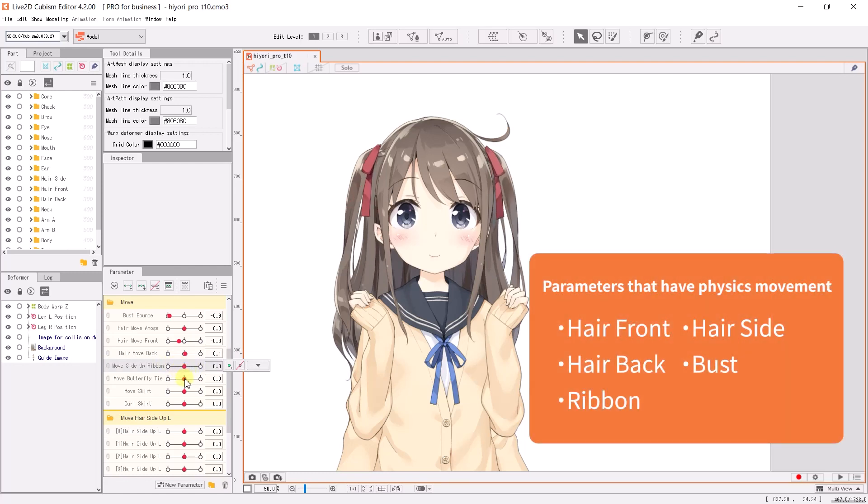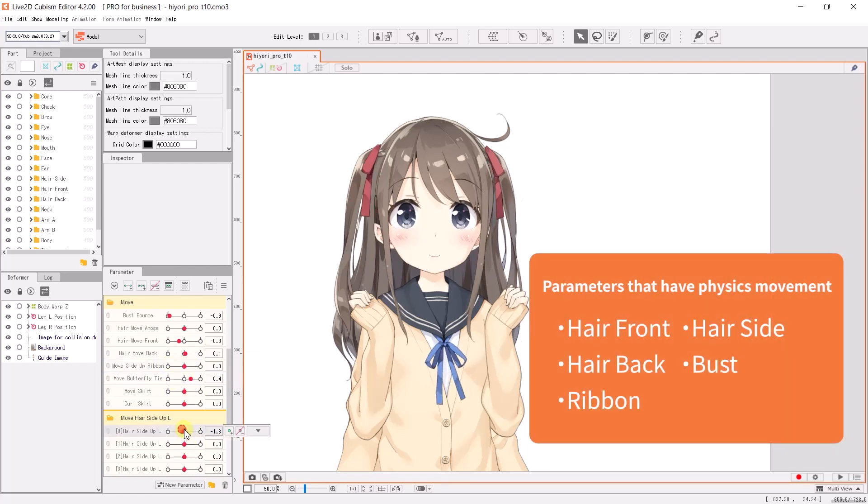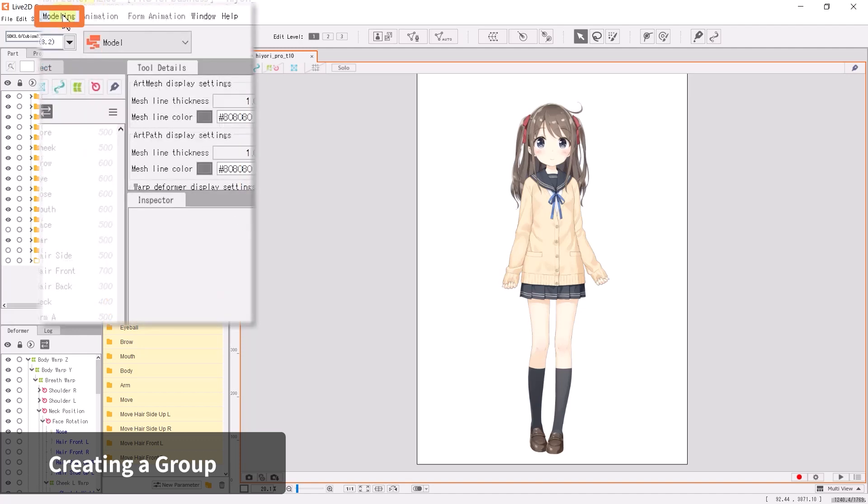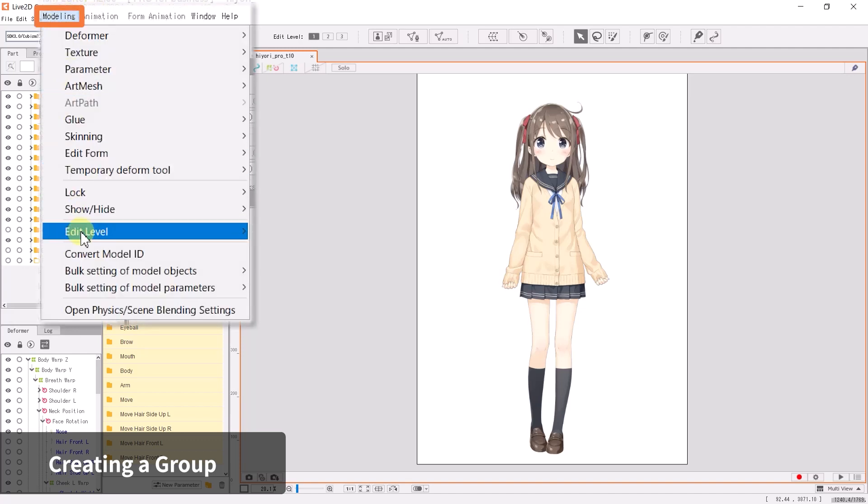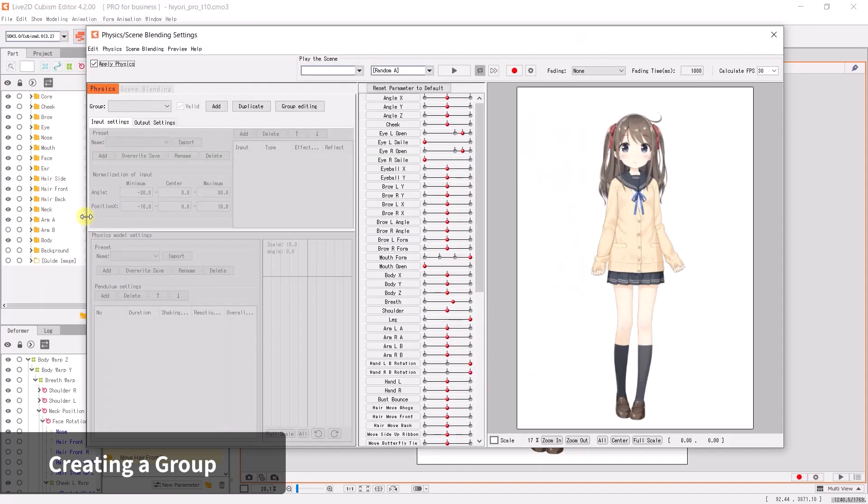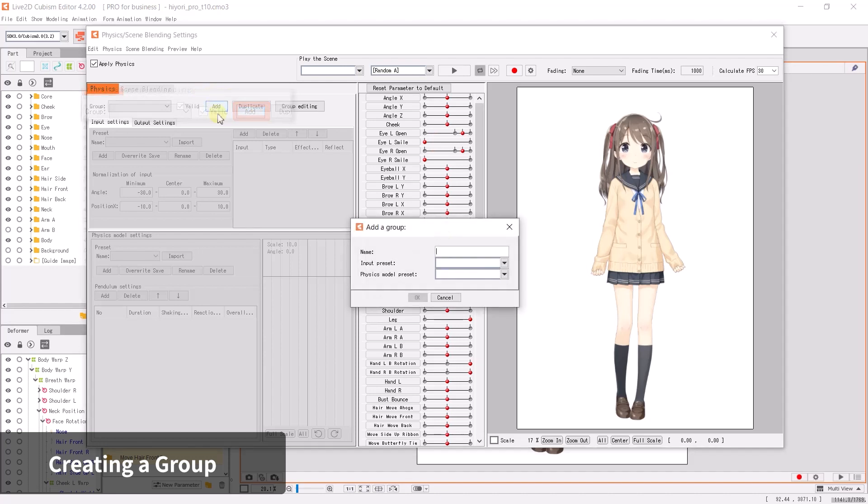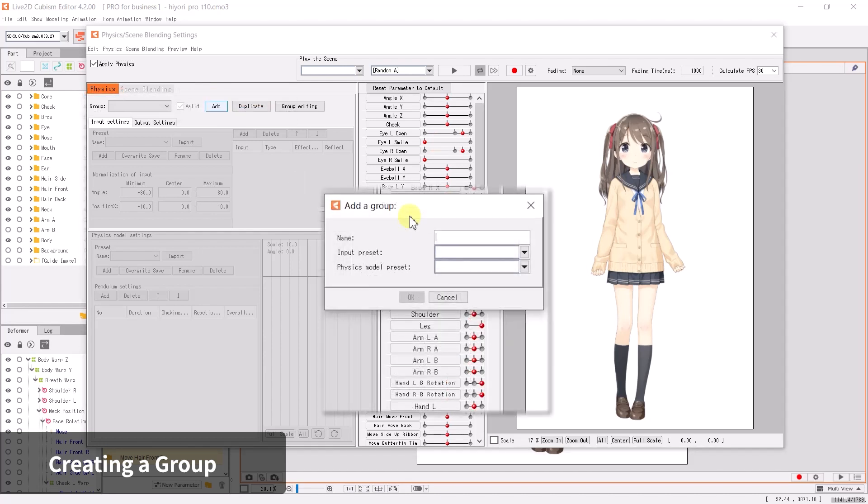For this model, we have already created the movements for the physics parameters. Let's start on the physics configuration. Click on Modeling, then select Physics/Scene Blending to open the physics settings window. We will start with configuring the physics for the back hair. Click on the Add button next to the group drop-down menu.